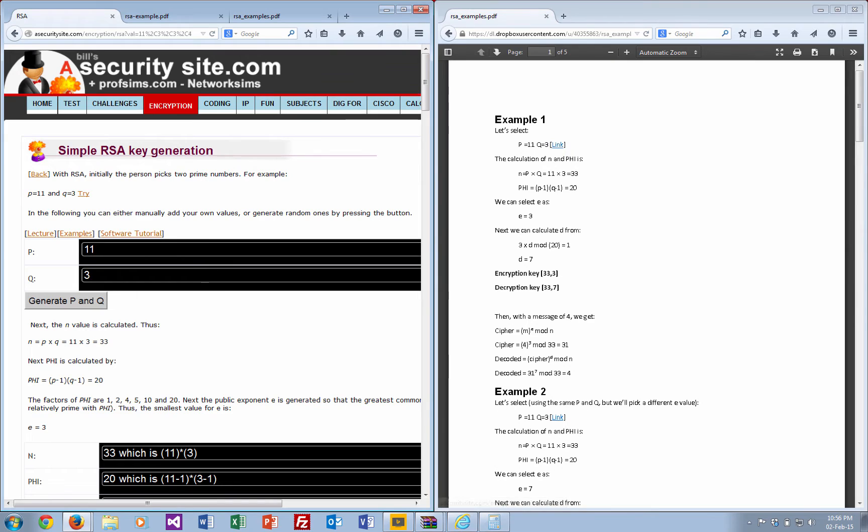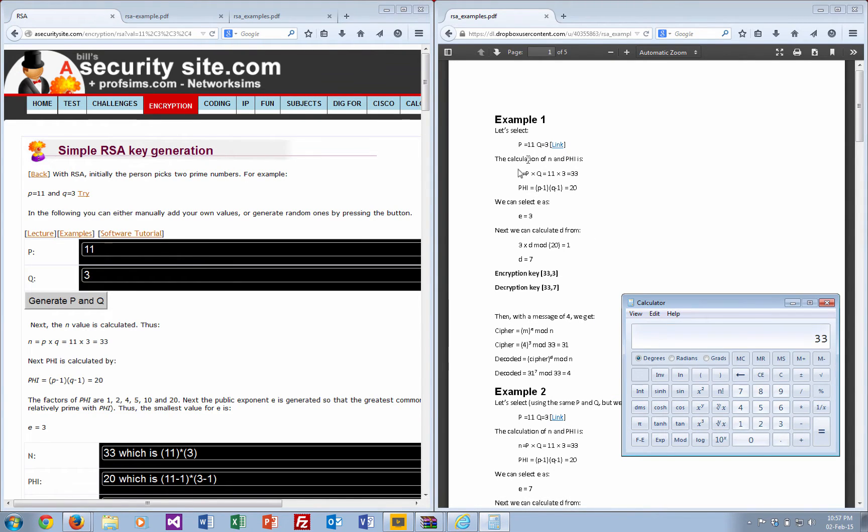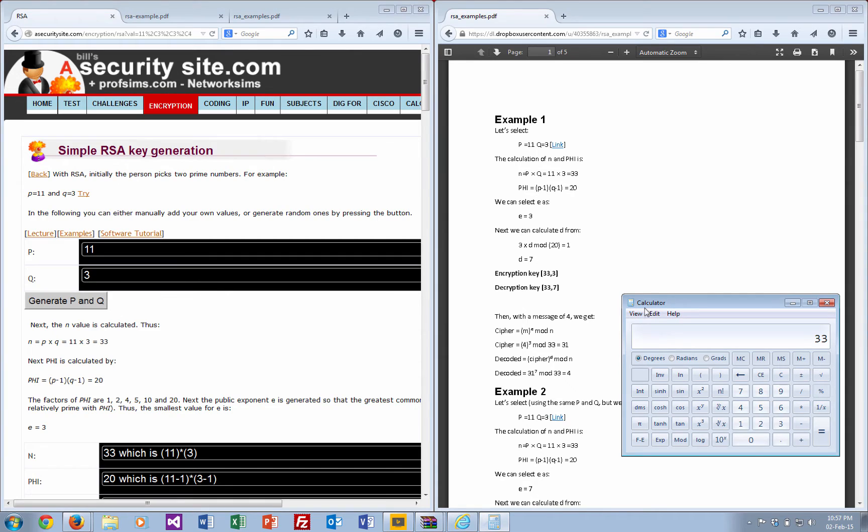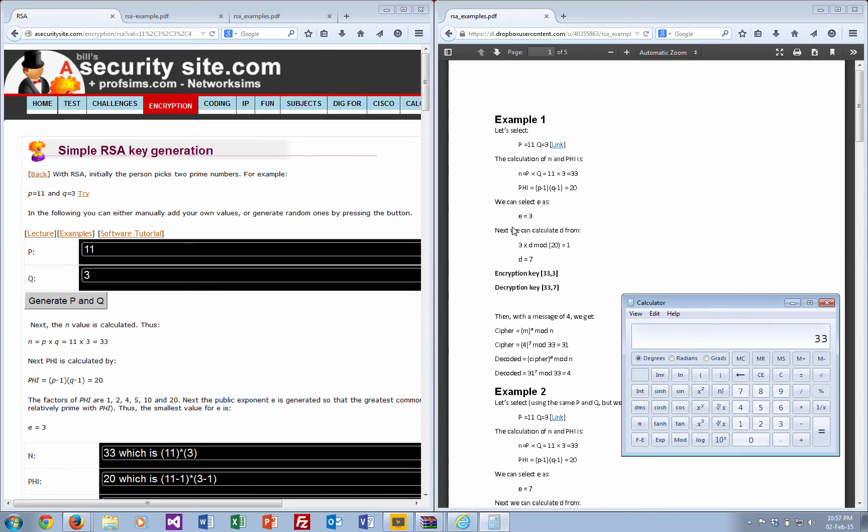We can bring up the calculator. The n value is p times q, which is obviously 33. The phi value is 10 times 2, which is 20. We select the encryption key to be relatively prime to these values, so we'll select 3, relatively prime to phi.